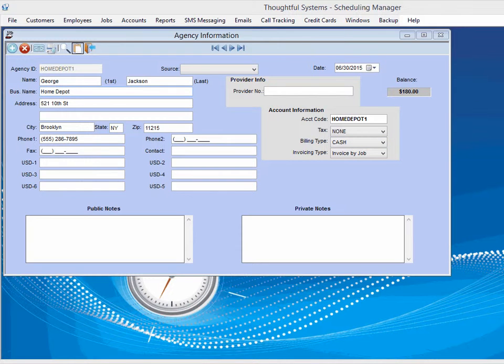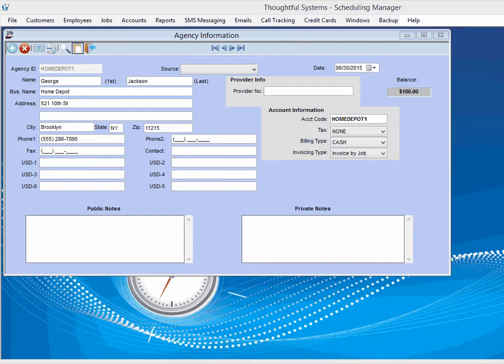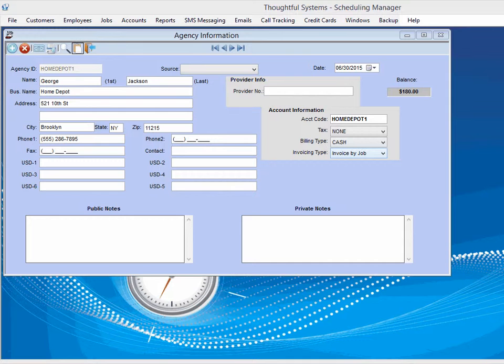This is the agency information screen, which is where you store the information about the third-party you are going to be billing. For each agency, you can specify how often they are to be billed: monthly or weekly. We can also provide an option for bi-weekly or invoice by job.